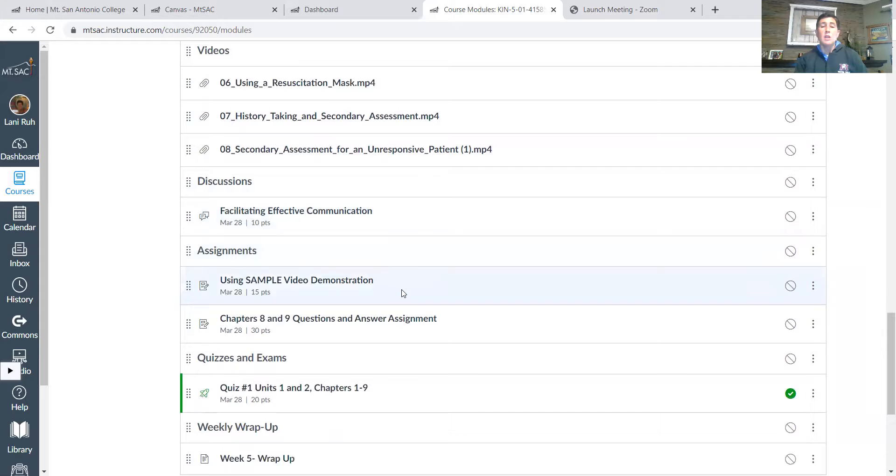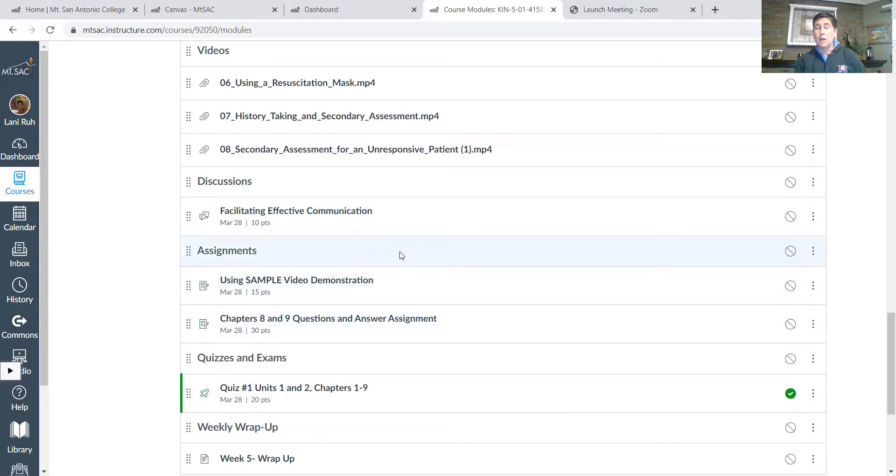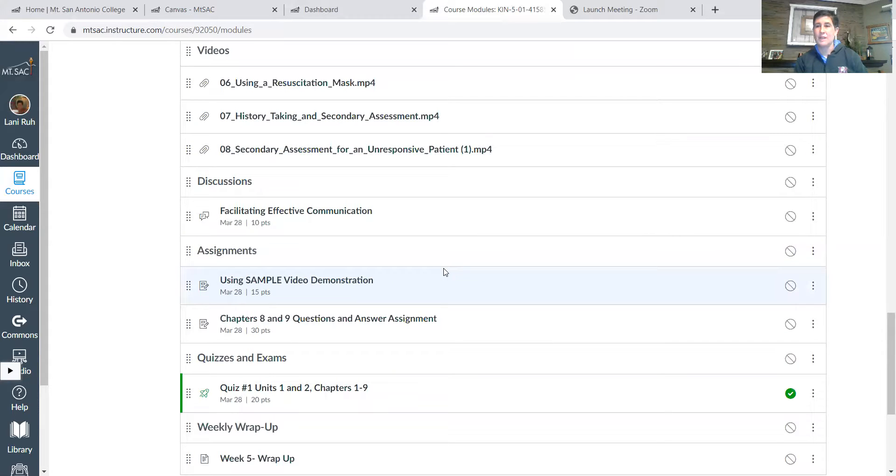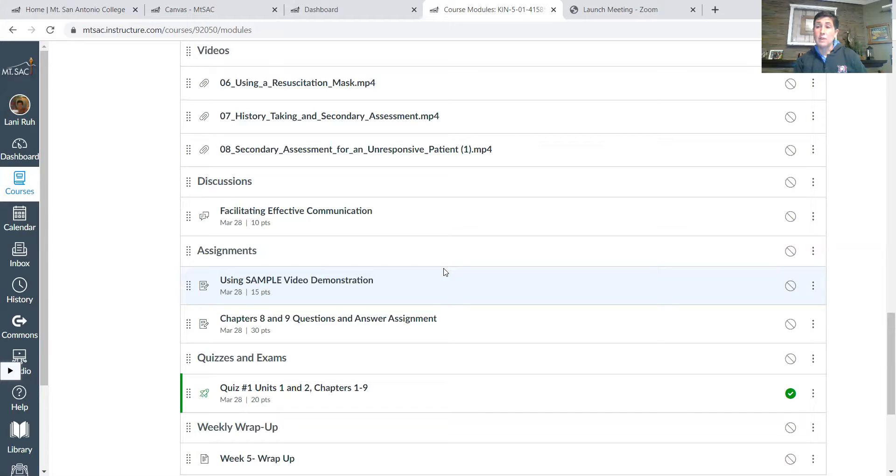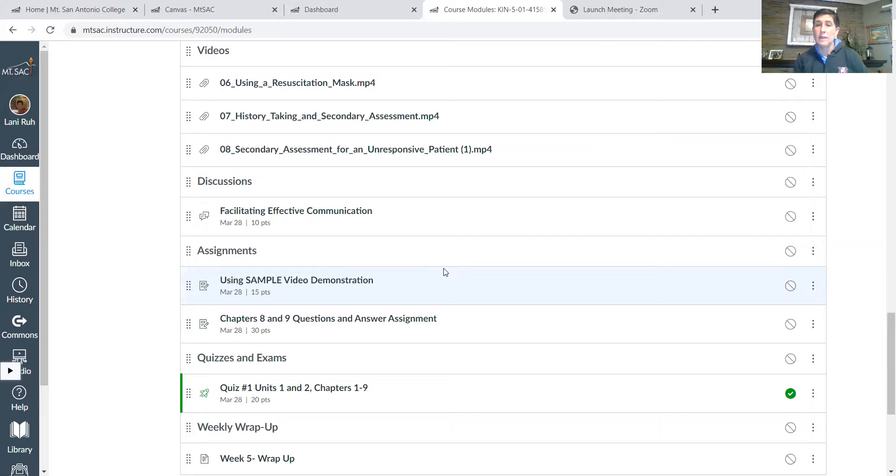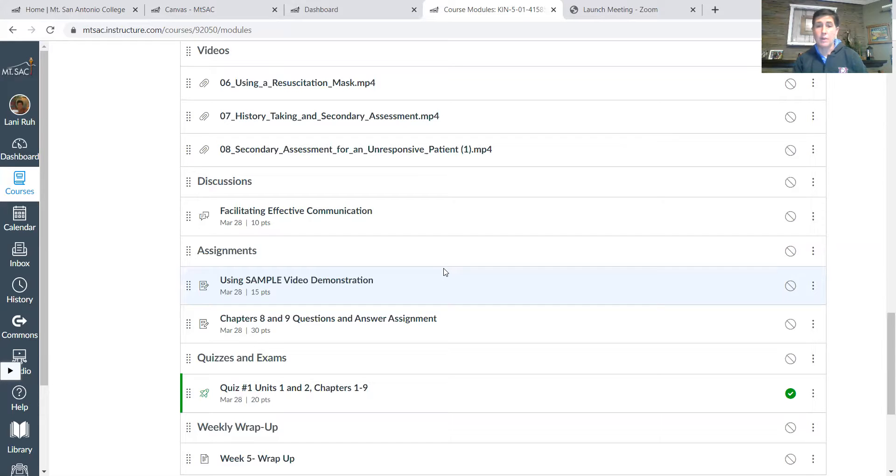Okay, you're going to do a video demonstration this week about using SAMPLE. So you can either do it on your own, which is something I did, or you can use a volunteer helper, which is fantastic too. What you can do if you have someone to help you is just have them kind of have an injury somewhere, and then you'll have to ask questions and figure things out to try to see if you can help them.